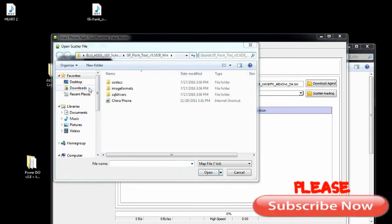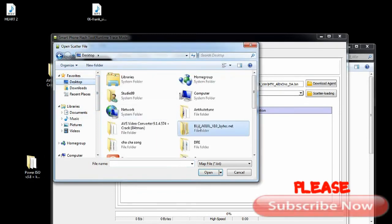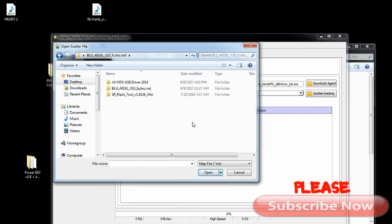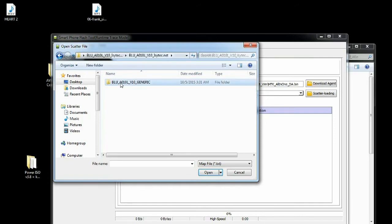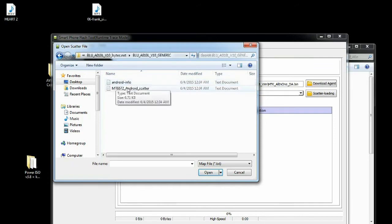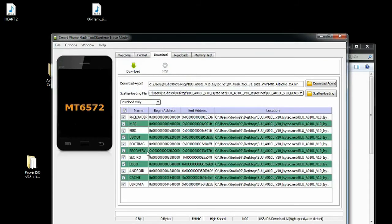Click on the scatter loading area and navigate back to where the original file is. Go to the Blu folder, and you're going to see the file marked MT6572 — that's the file for the phone I'm using.